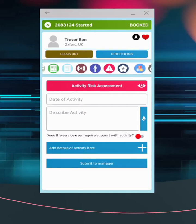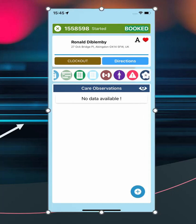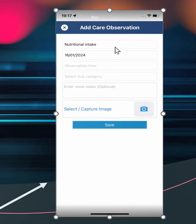To record care observation, it first needs to be allowed for the service user. Select the plus icon to add, then select the observation title, then add details as per the open form. Taking a picture is available to use where required.